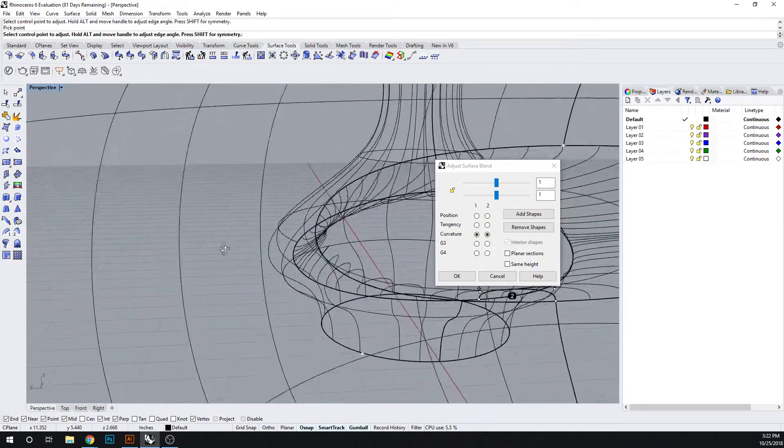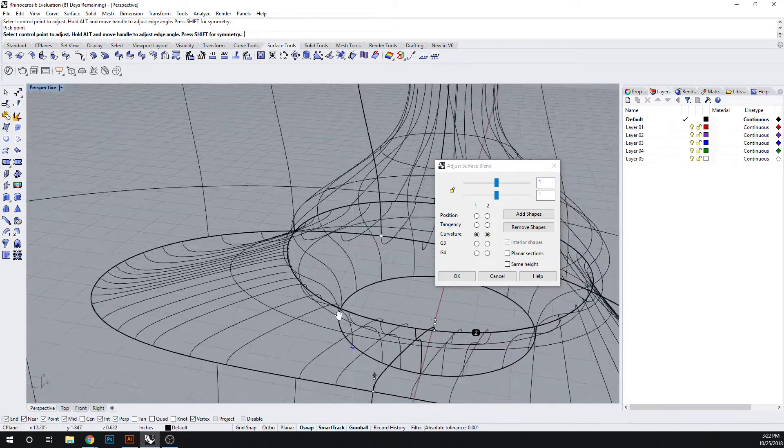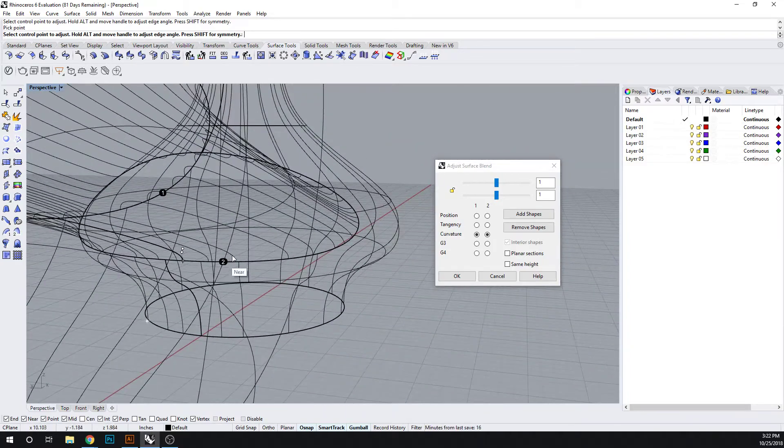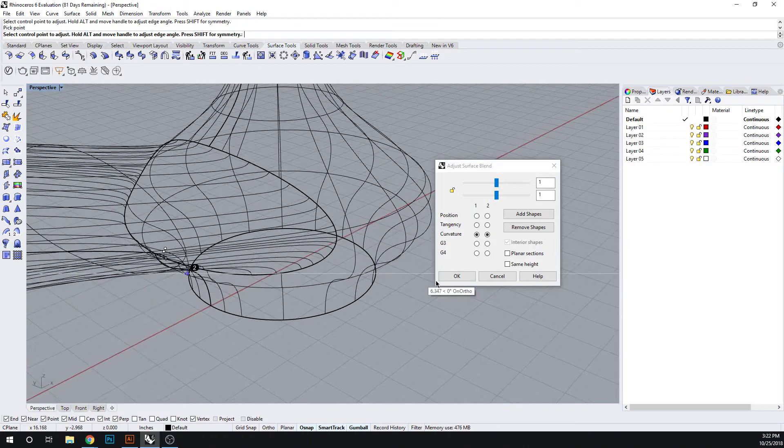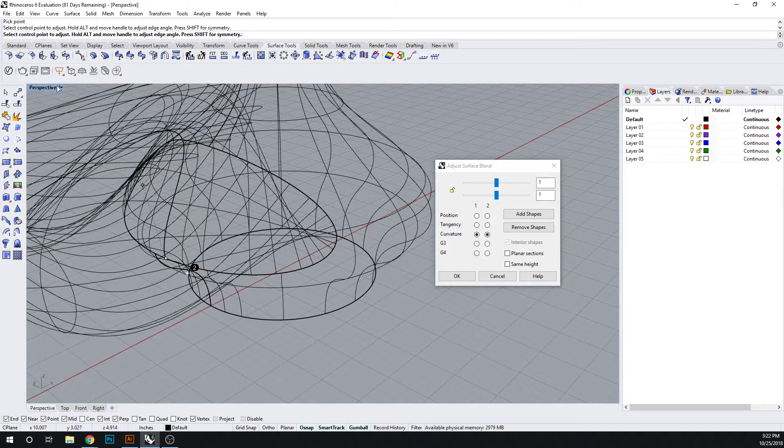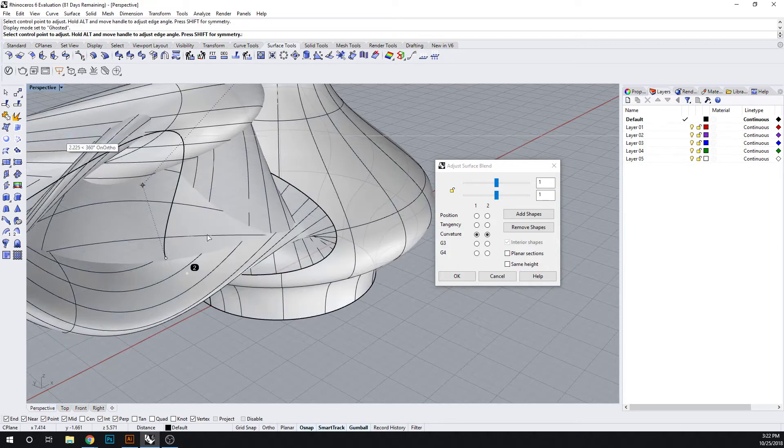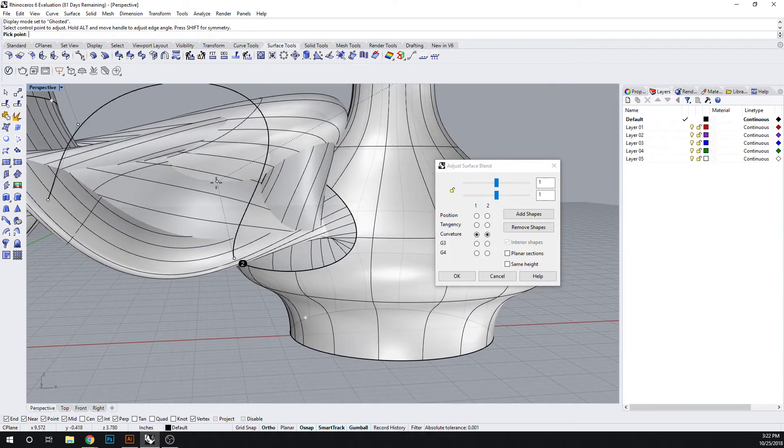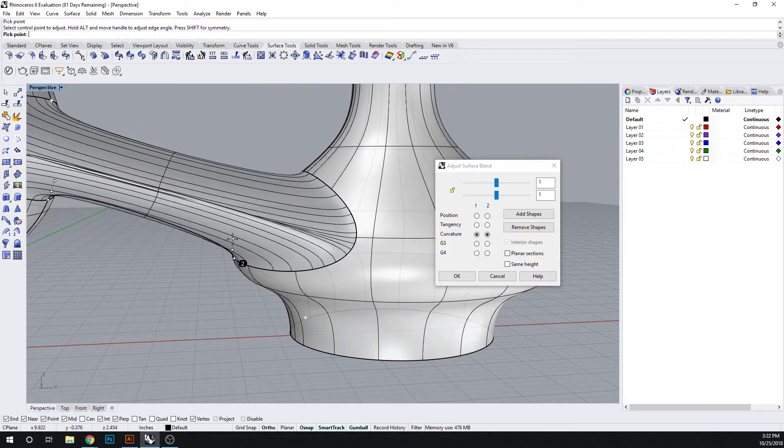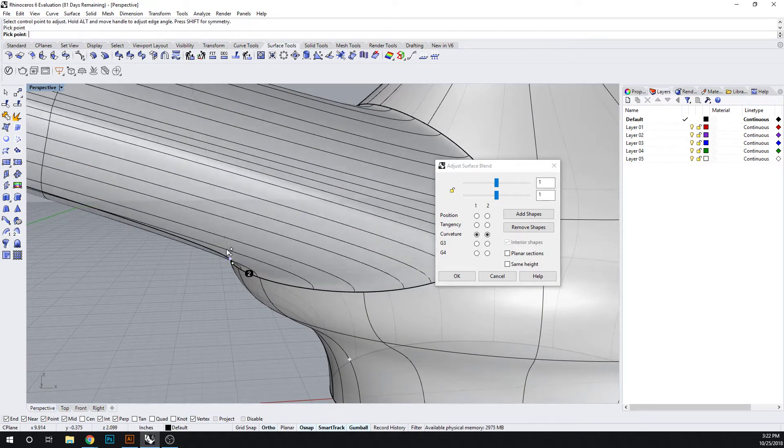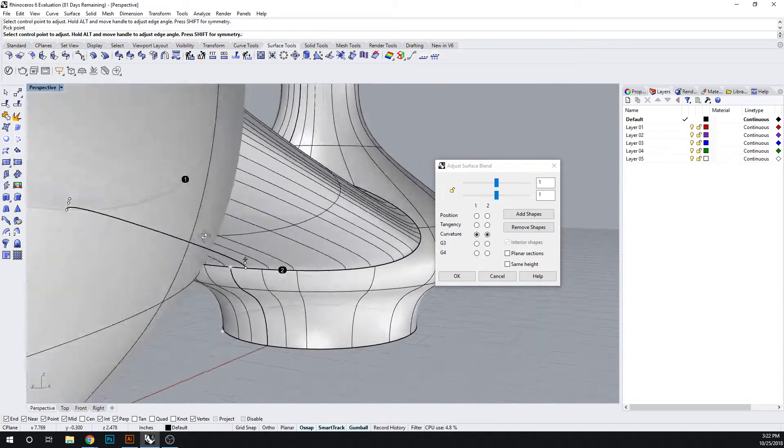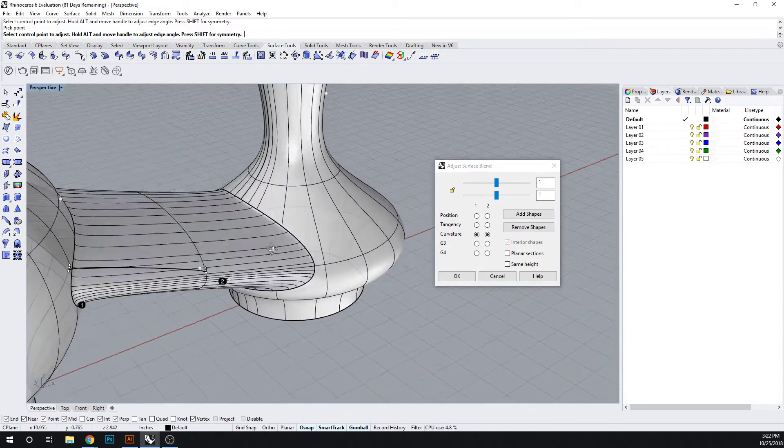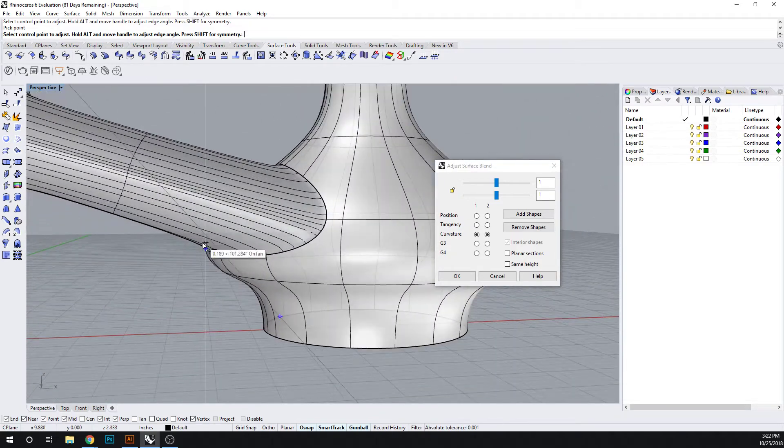We just want to make sure that our lines aren't bunching up anywhere on the side. We hit okay. Oops, we hit ghosted. Okay, let's try this again. So shift for symmetrical.